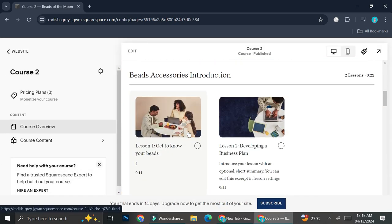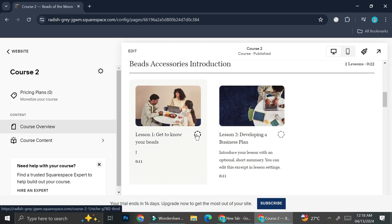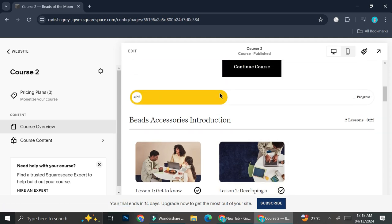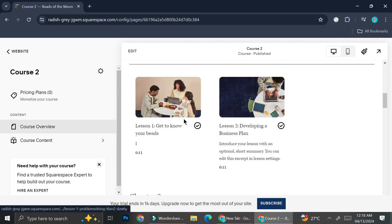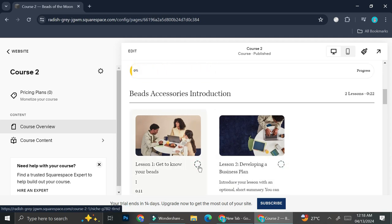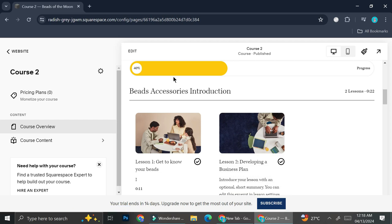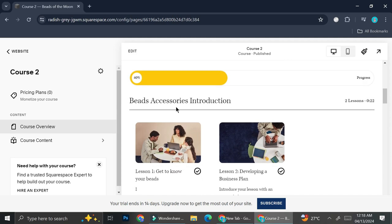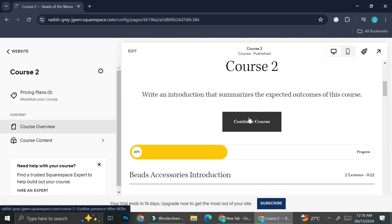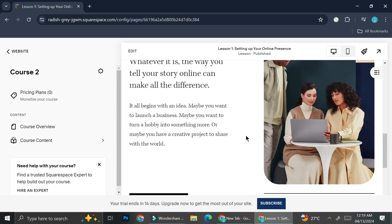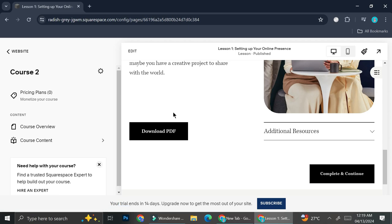When you add a course for sale, you can let your buyers track their progress on which lessons they've already taken. On the lessons, there's an option to tick it once you're done with that specific lesson. For example, I have around five videos for this course, and when I tick two of them, the progress bar shows I've completed 40% of my lessons. There's also a button to continue the course, which shows the next lesson to take. You can also insert a PDF for your course if you want.